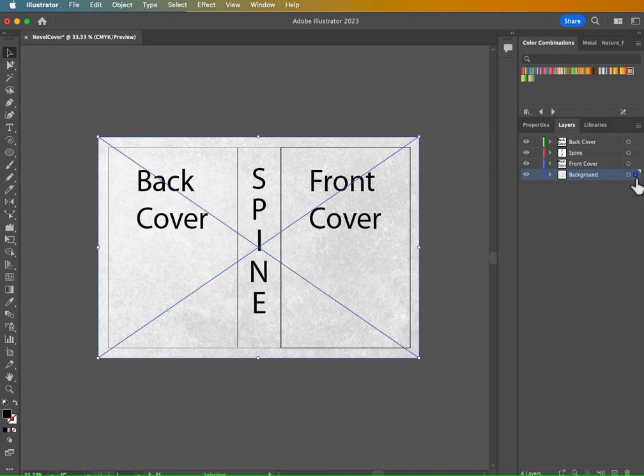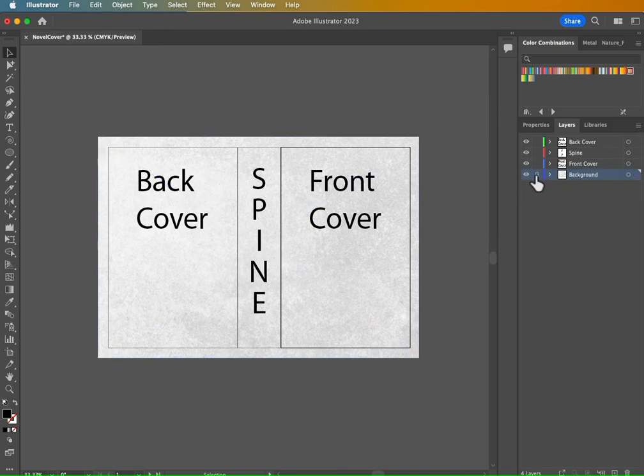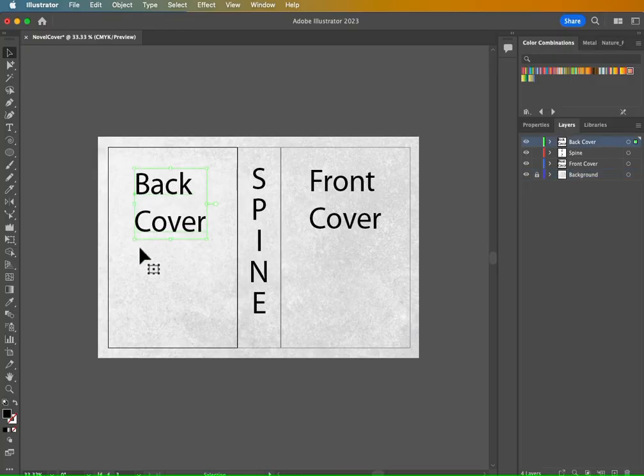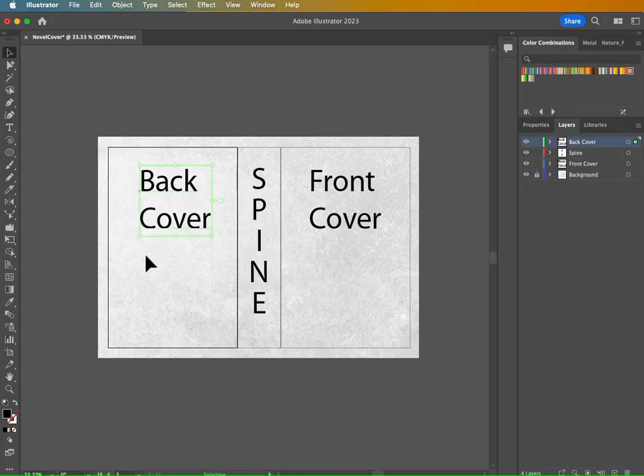And then from there, just grab that selected background, drop it there. And then I would lock that background by clicking on this lock column in the layers panel there. So now if I try to grab stuff, it's not going to grab the background. Really cool.